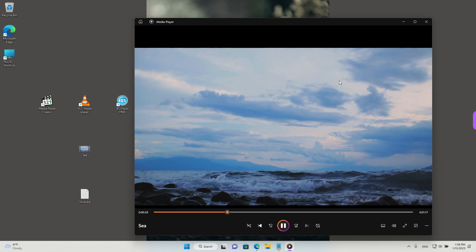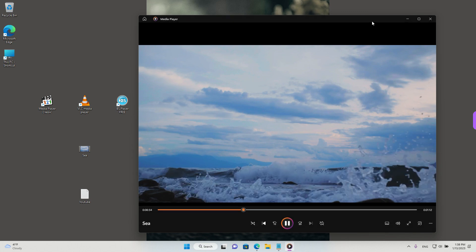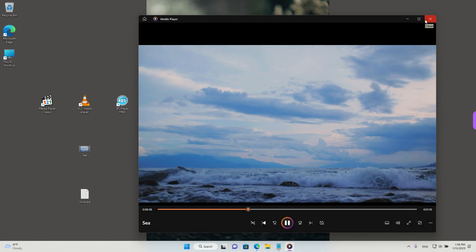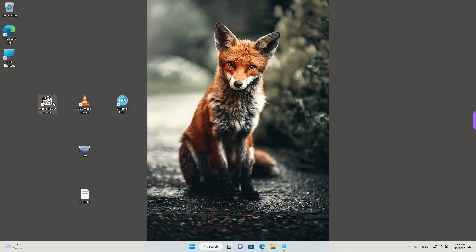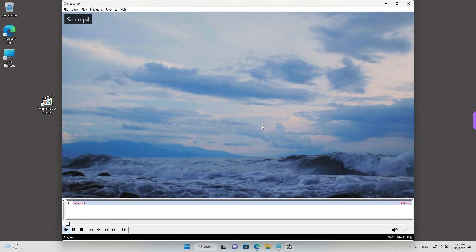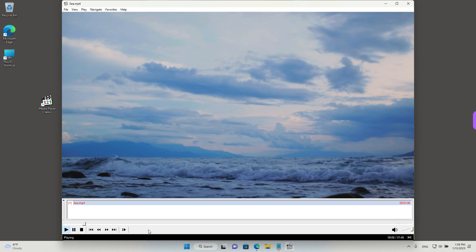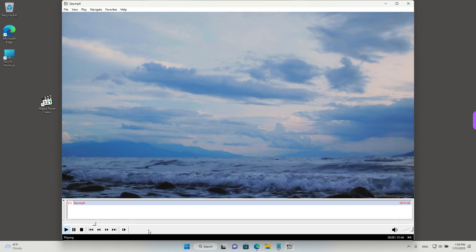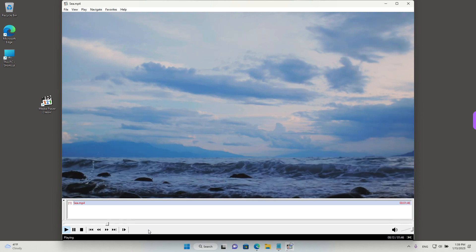We have Media Player from Windows opened. The first one we want to have a look at is called Media Player Classic. I'm going to close the Windows Media Player and open the Media Player Classic by double left clicking. We already have the clip in the playlist, so I'm going to double left click to open it. As you can see, it's a simple, very light program, similar to Windows Media Player. This is the first alternative you might consider going to.